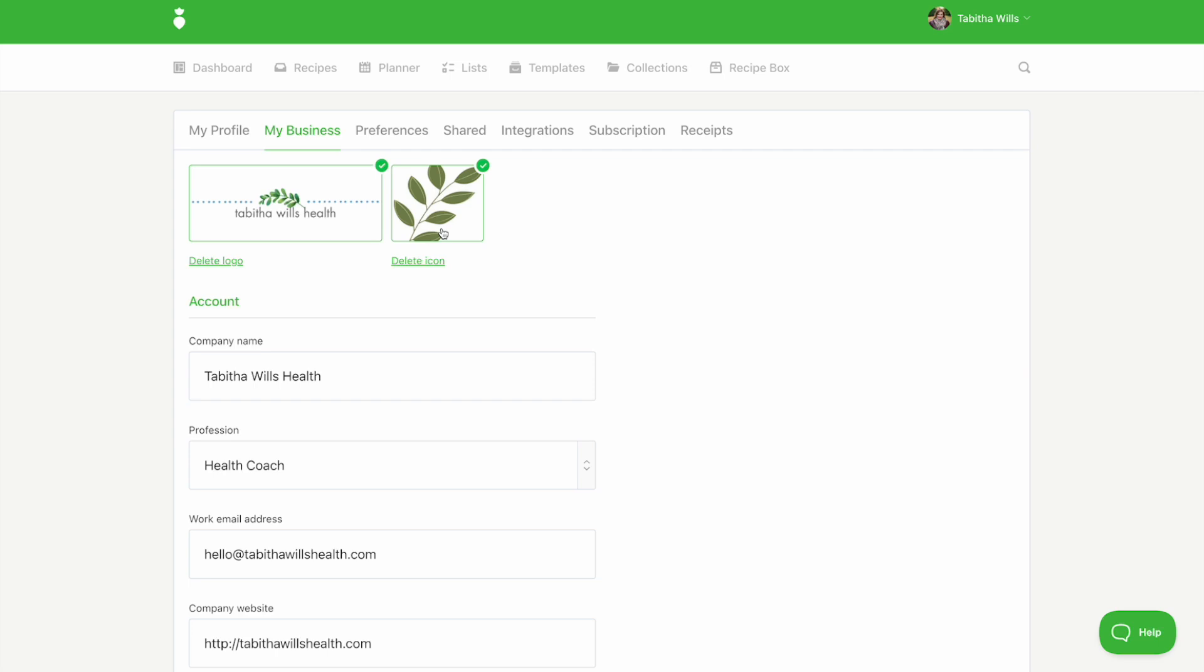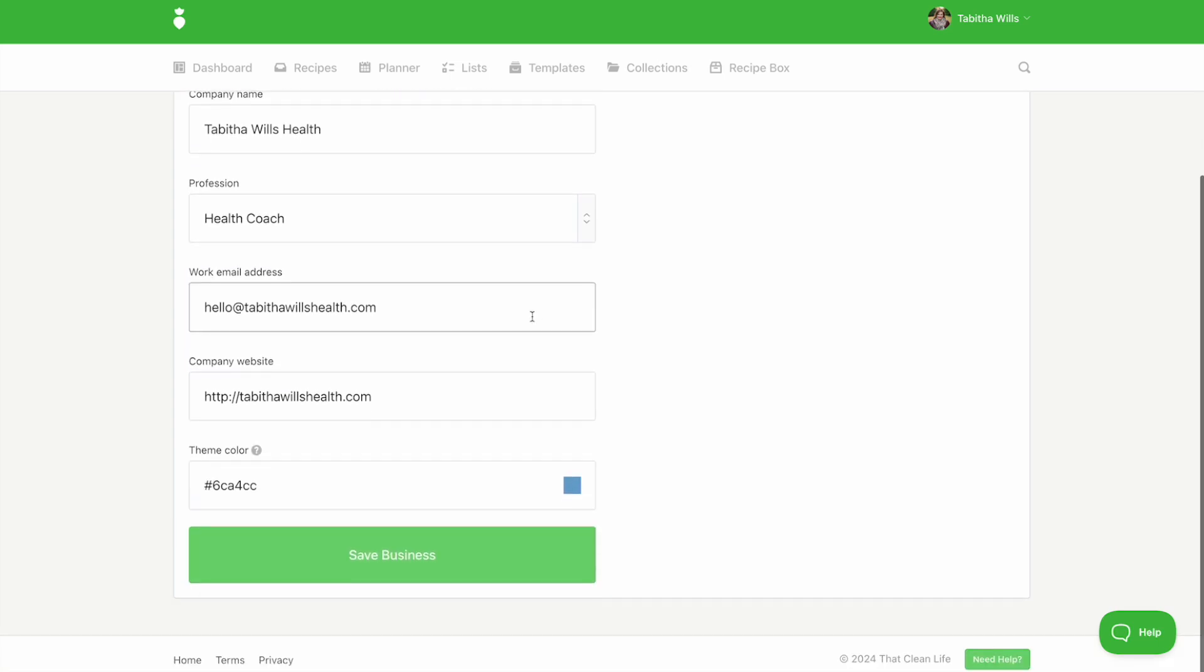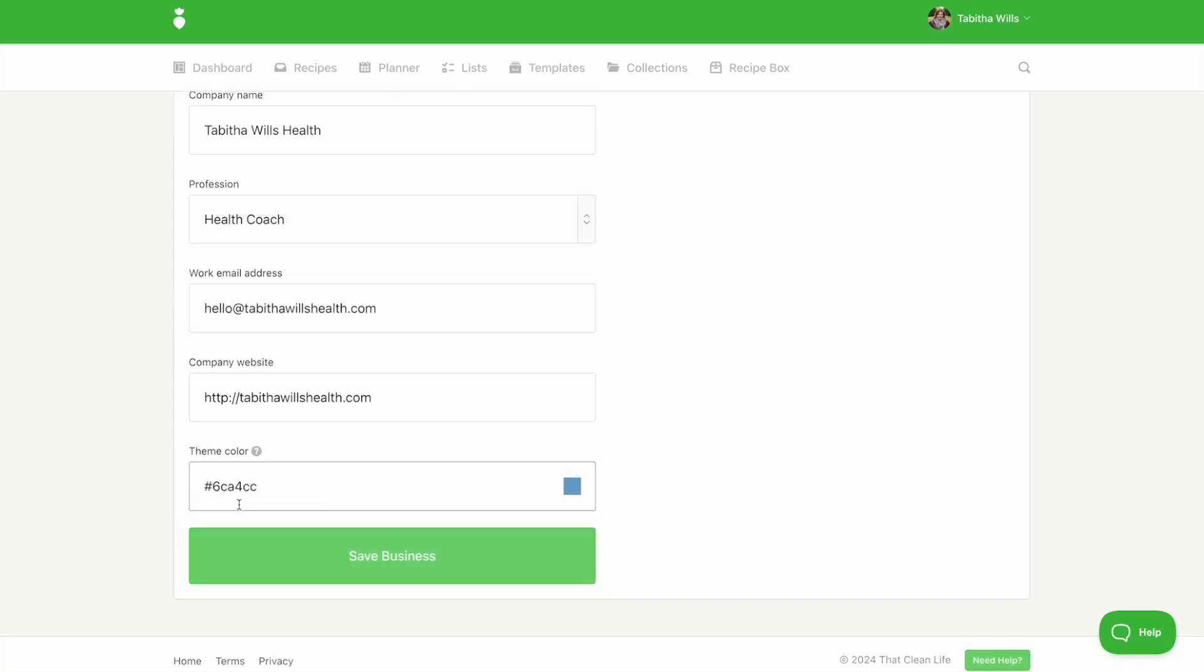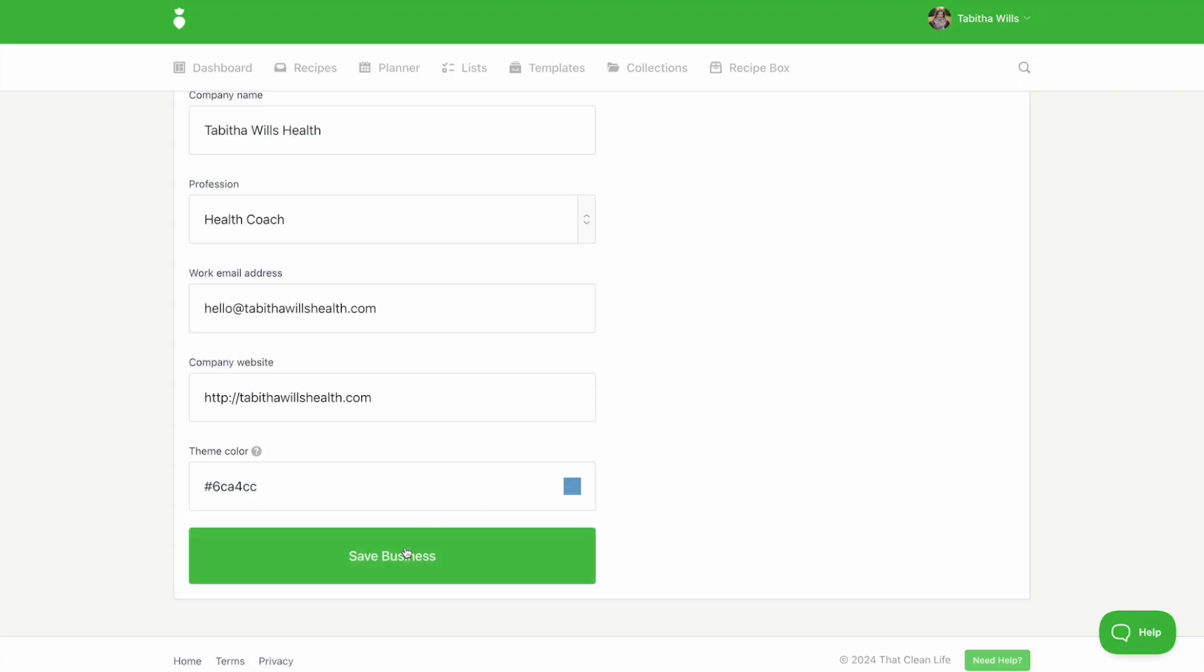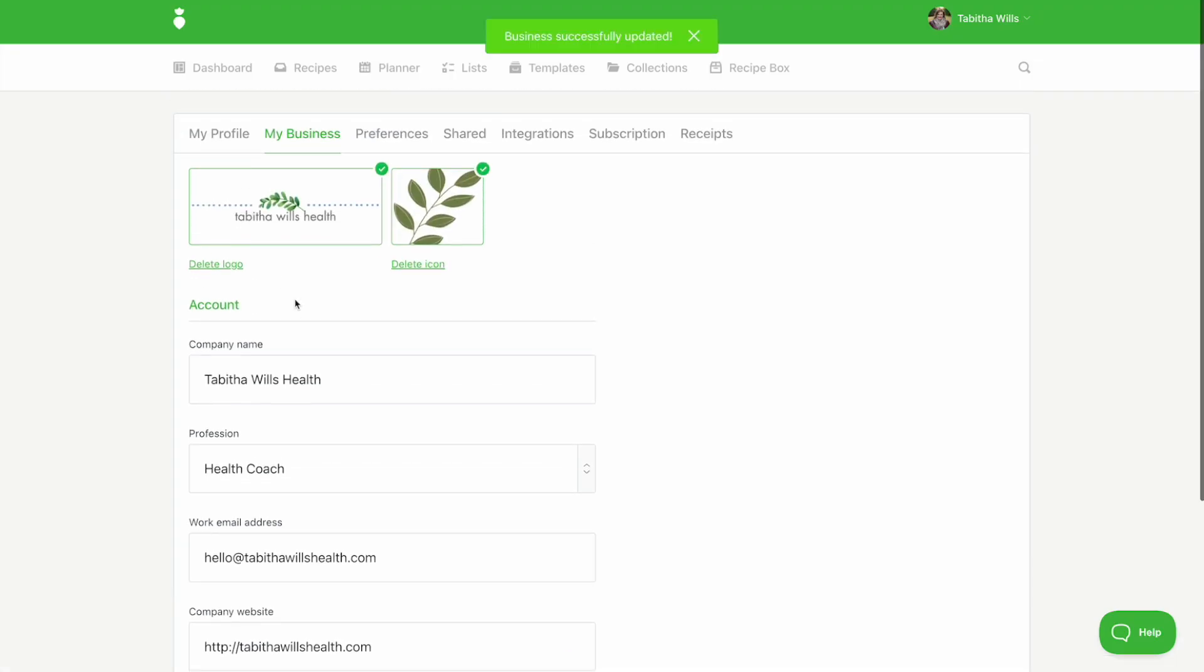Then set your theme color by adding the hex code or by selecting the color box and selecting options from there. Be sure to click save business when done.